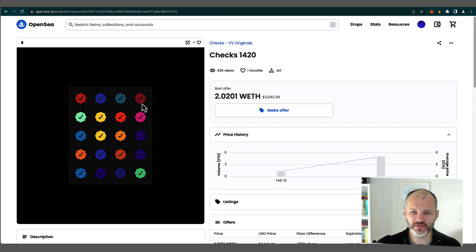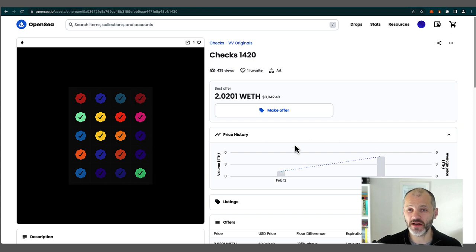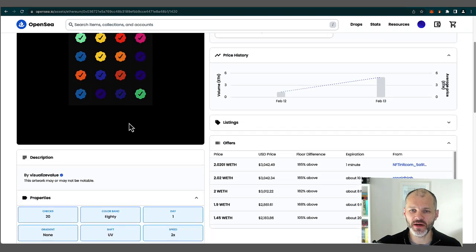So 1, 2, 3, 4, 1, 2, 3, 4, 5. So I'm not going to count 80 checks on the other one, but you can see why this is more rare.